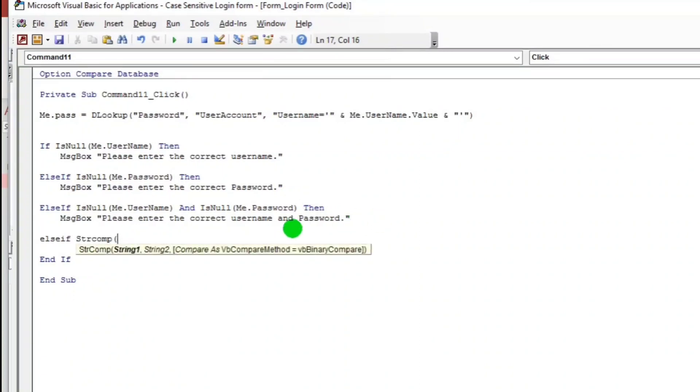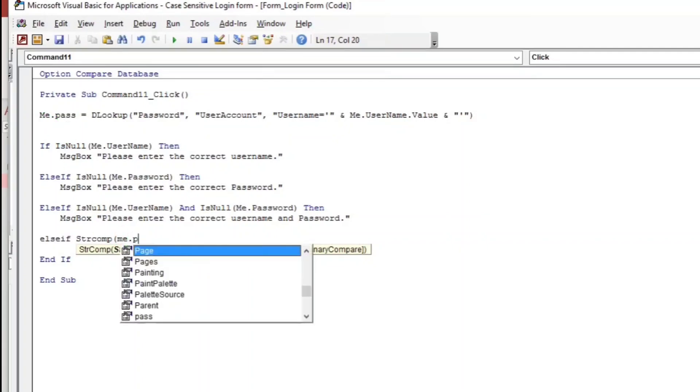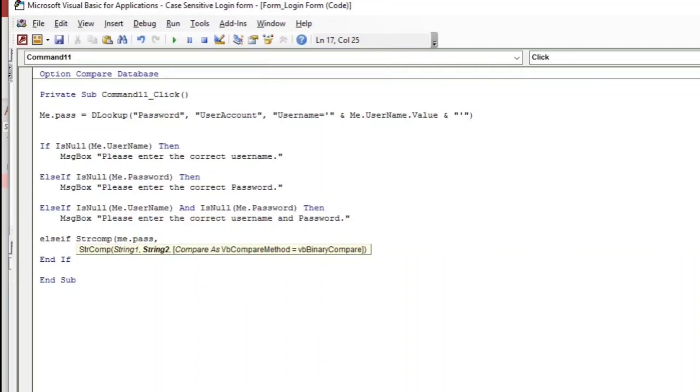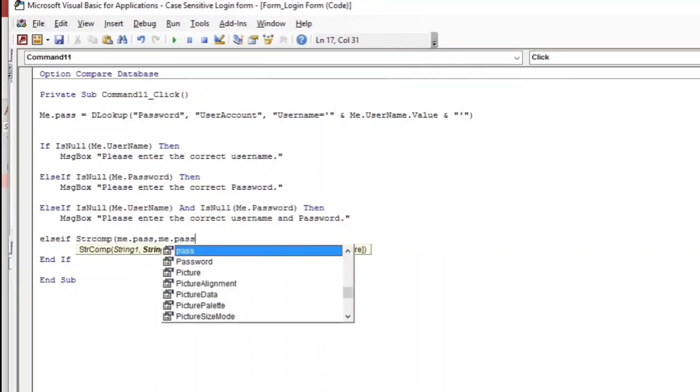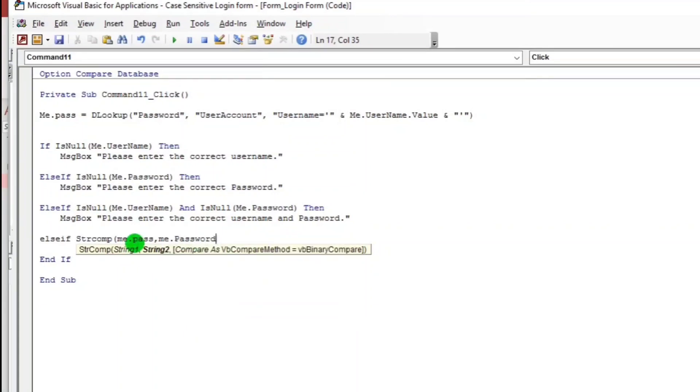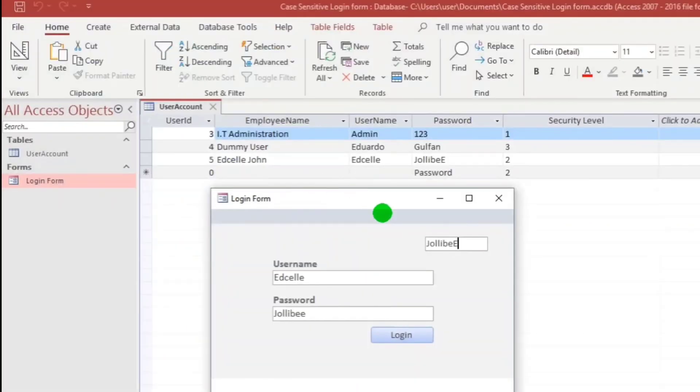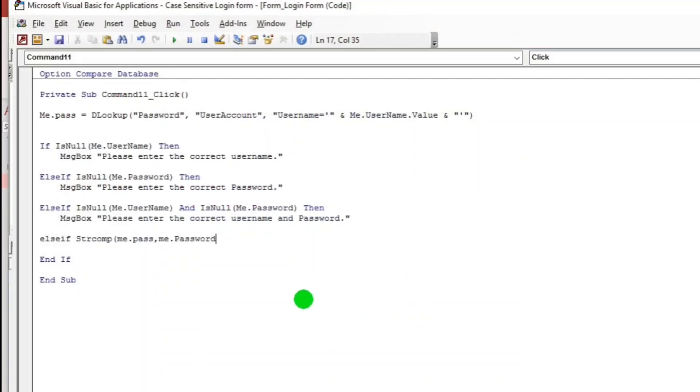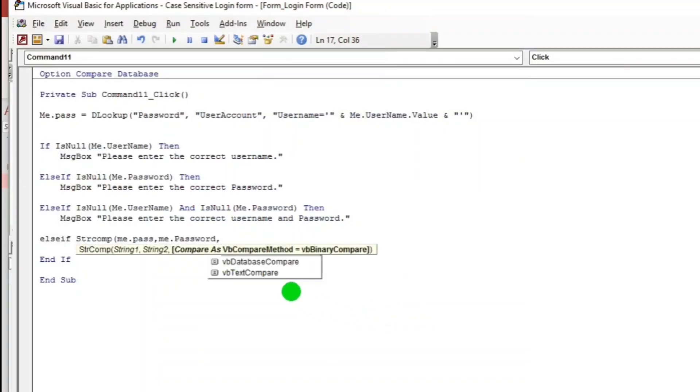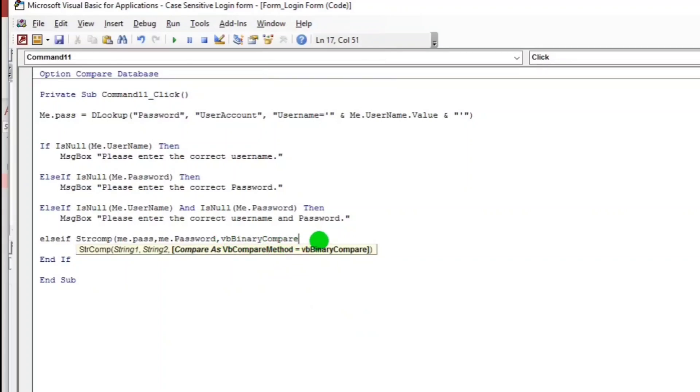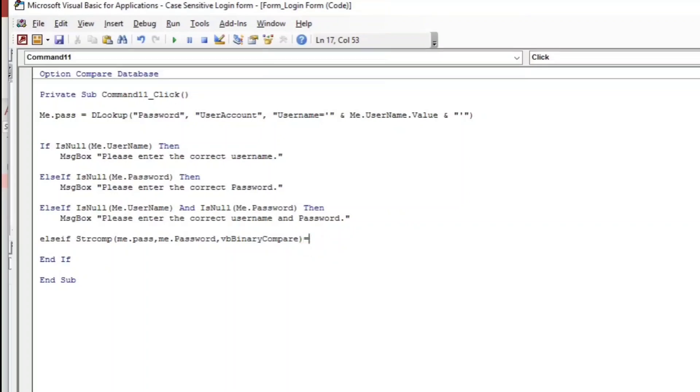So string one, this me.pass, that dummy password. Me.pass. And then the second one is the me.password. This one, that's the text box. And then binary compare, and then close parenthesis. Equals zero or true.